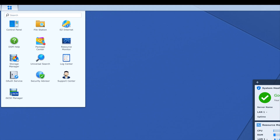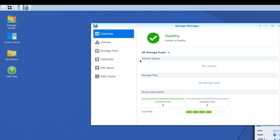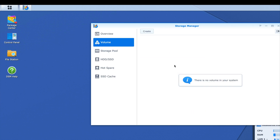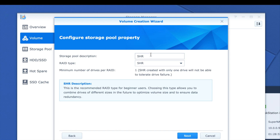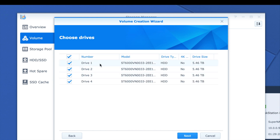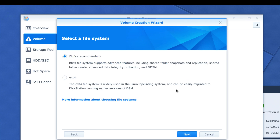Let's go to the top and create our RAID volume. There's no volume yet, so let's create one. I'll choose Quick mode, which will create an SHR volume that optimizes performance and space allocation. Going with SHR — I'll select all four drives, each at 5.46 terabytes. Choosing BTRFS as the file system since it's recommended and allows shared folder quotas.